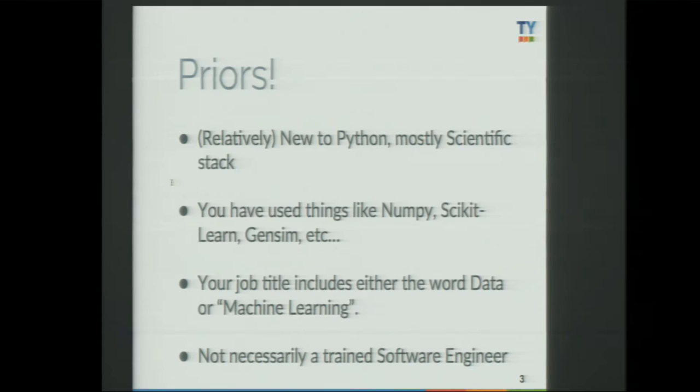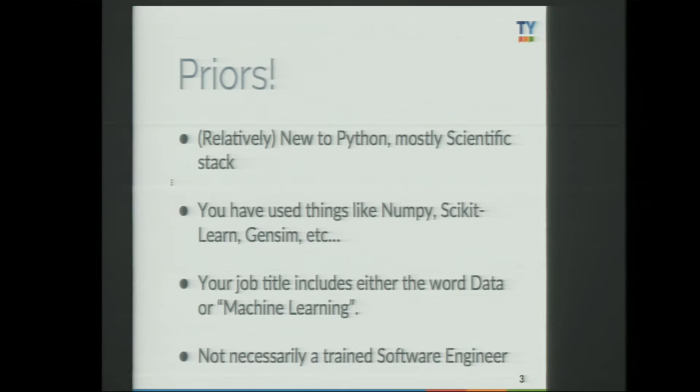The priors for this talk — where I think you are. You are relatively new to Python. You have used Python mostly in the scientific stack: NumPy, SciPy, and so on. Your work or desired work involves data or machine learning. You are not necessarily a trained software engineer. If you have years of software engineering experience, you are probably going to get bored in this talk — so it's your opportunity to walk away.